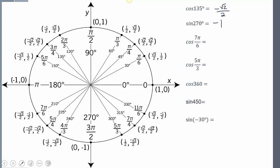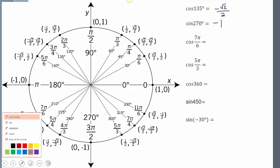Now, cosine of 7π/6. Cosine is x. My rotation is 7π/6 — if we cut the circle into sixths: 1/6, 2/6, 3/6, 4/6, 5/6, 6/6, 7/6 — right there. The cosine value, which is the x value at 7π/6, is negative √3/2.